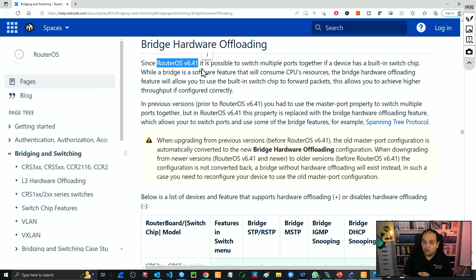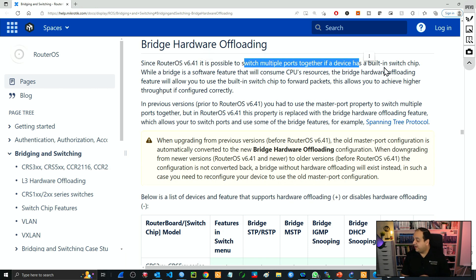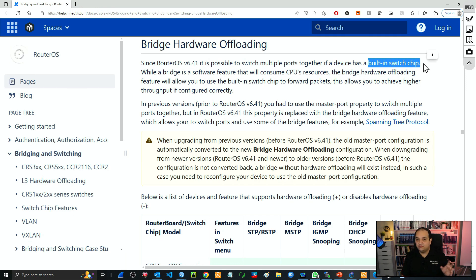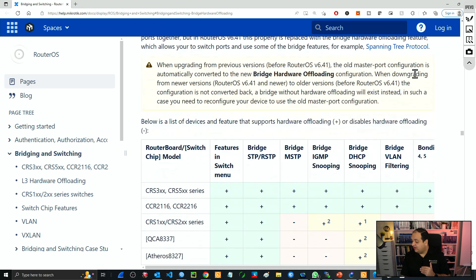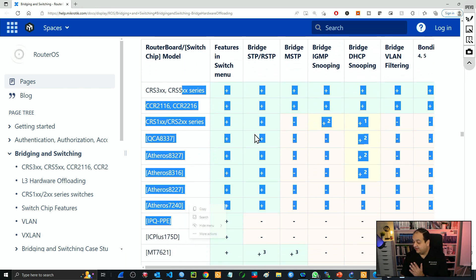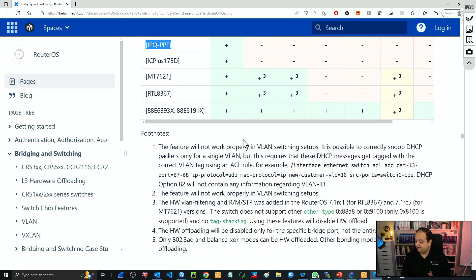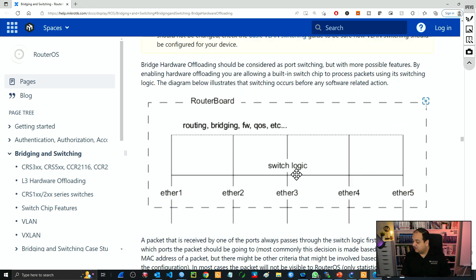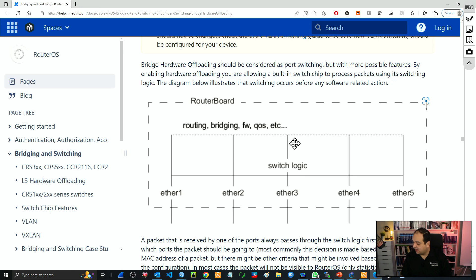This is the official MikroTik documentation. You can see that after RouterOS 6.41, it's possible to switch multiple ports by using the built-in switch chip — all the switching logic is going to happen in that small chip. You can see here different device models and the features that are supported by those devices. This is a regular router board, and you can see that the switching logic is happening at the hardware level and is never going to reach the CPU.